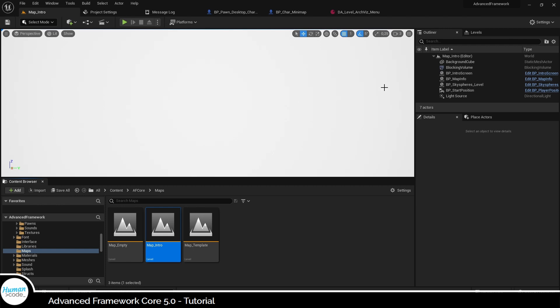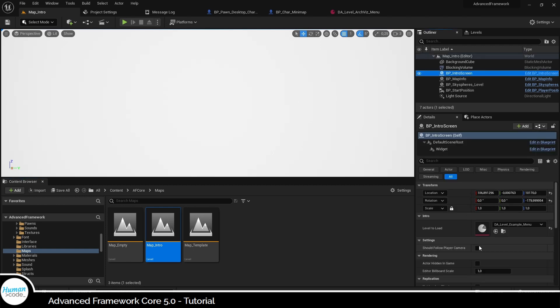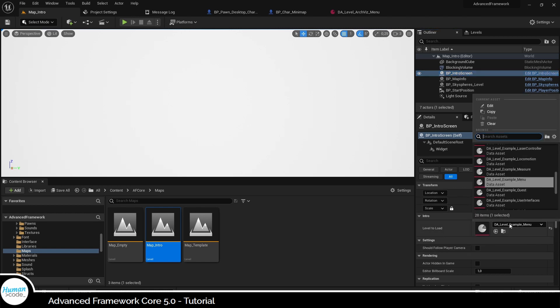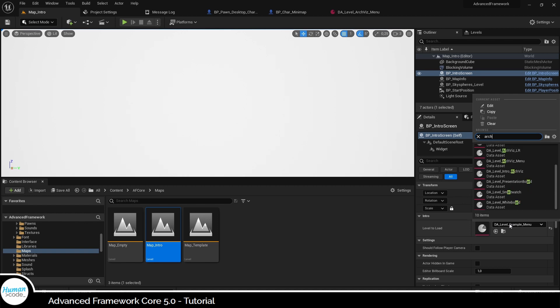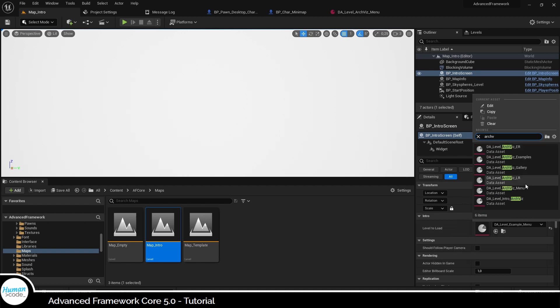In that case, open the map and find the intro screen actor. Ensure that the level data asset here in the level to load setting is set up correctly as is the level it refers to. If either of them are not set up correctly or missing, your package build will probably not start.